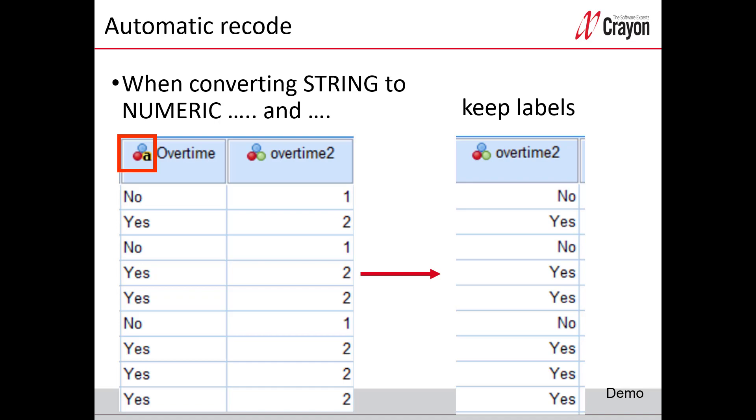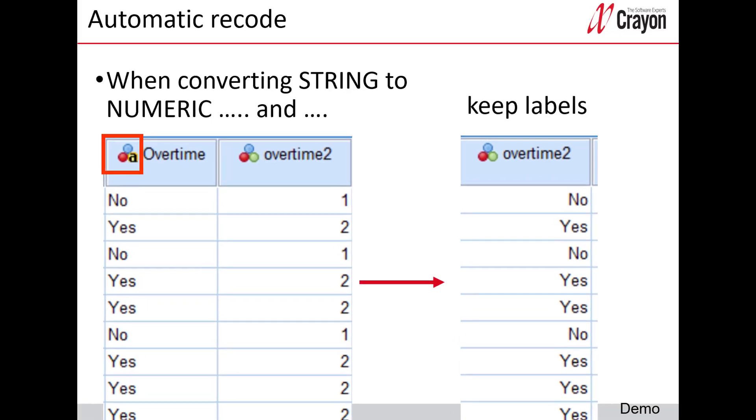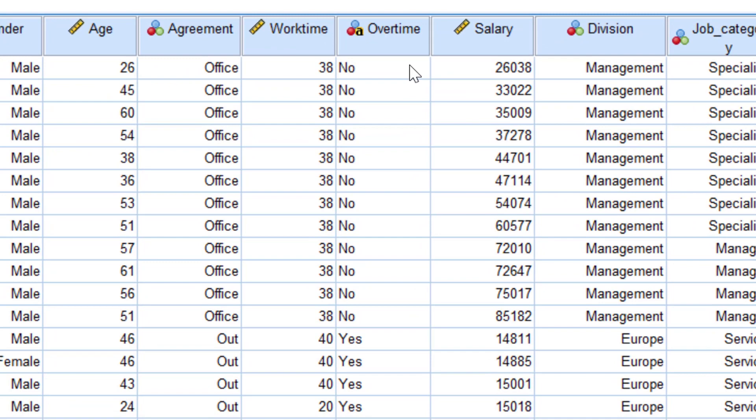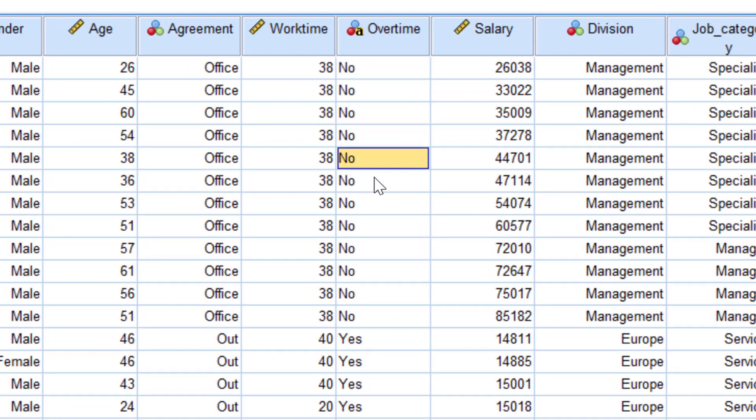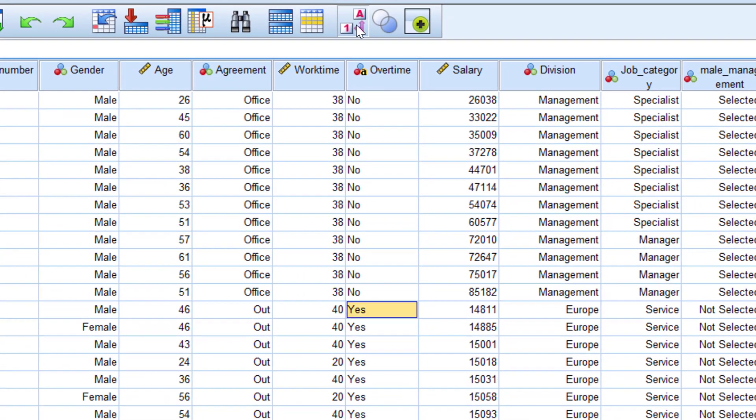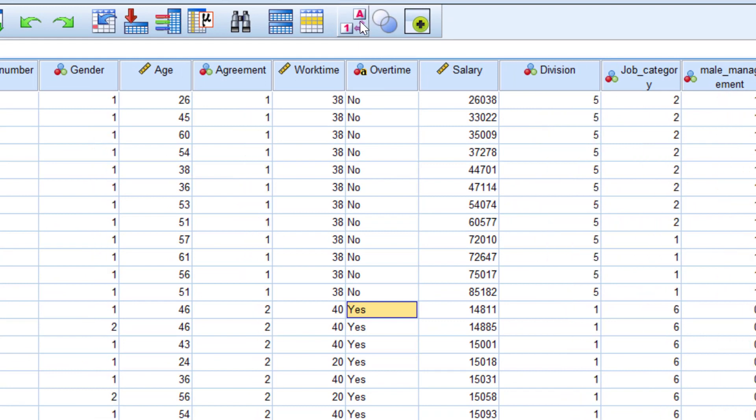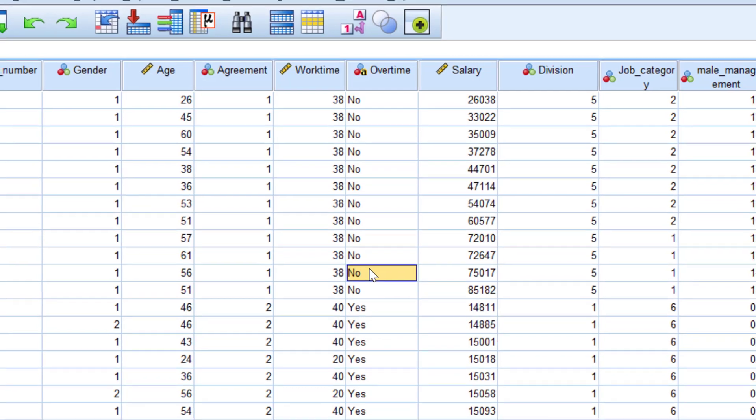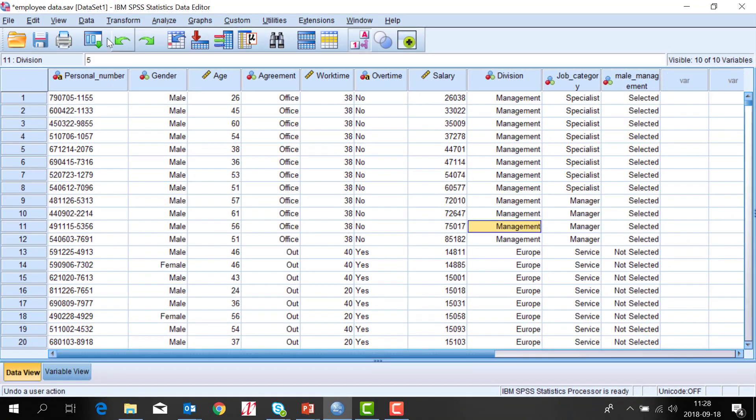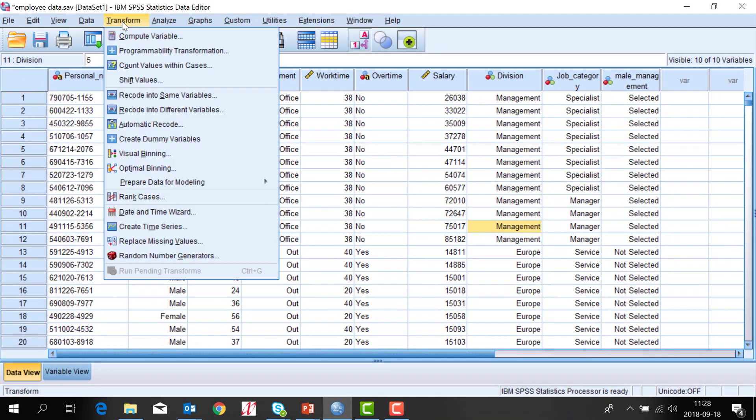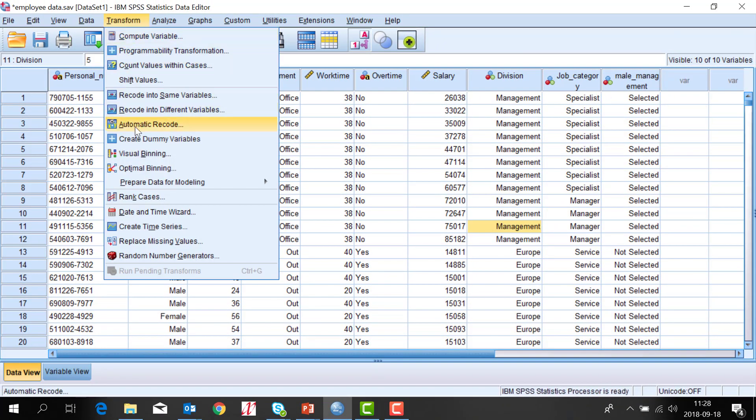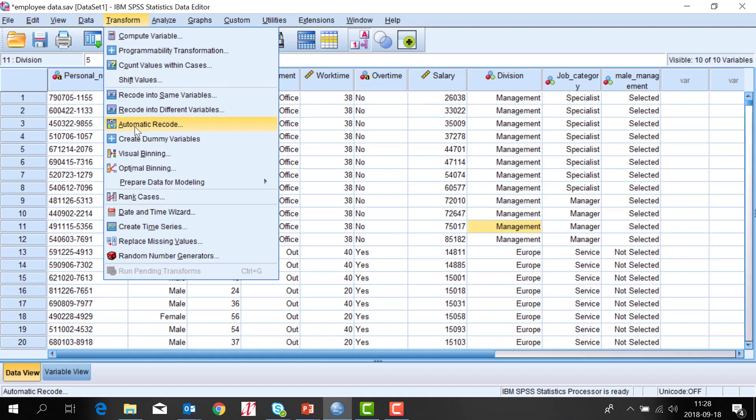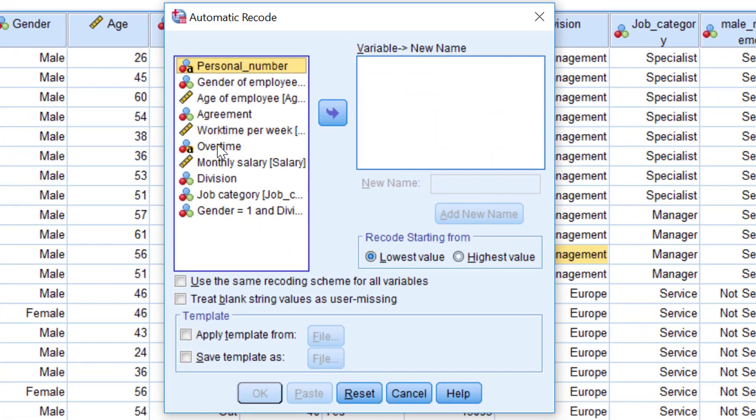So I will go to IBM SPSS statistics. Here you can see my variable overtime that has only text. If I turn off the value labels like this you can see that we have yes and no text answers. I go to the transform menu and choose automatic recode.